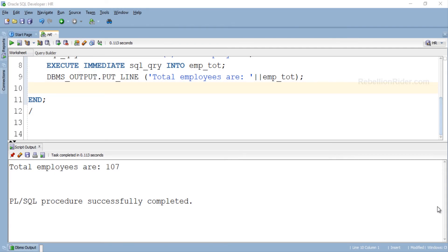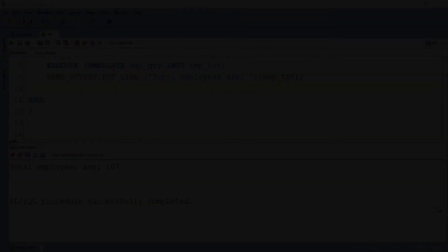Let's call it for the day. This is the tutorial on EXECUTE IMMEDIATE with the INTO clause in Oracle Database. Hope you enjoyed watching and learned something new. Please don't forget to give this video a thumbs up and share it with your friends. Most importantly, subscribe — in the next tutorial we will be playing with bind variables with EXECUTE IMMEDIATE statements. Thanks for watching. This is Manish from RebellionRider.com.